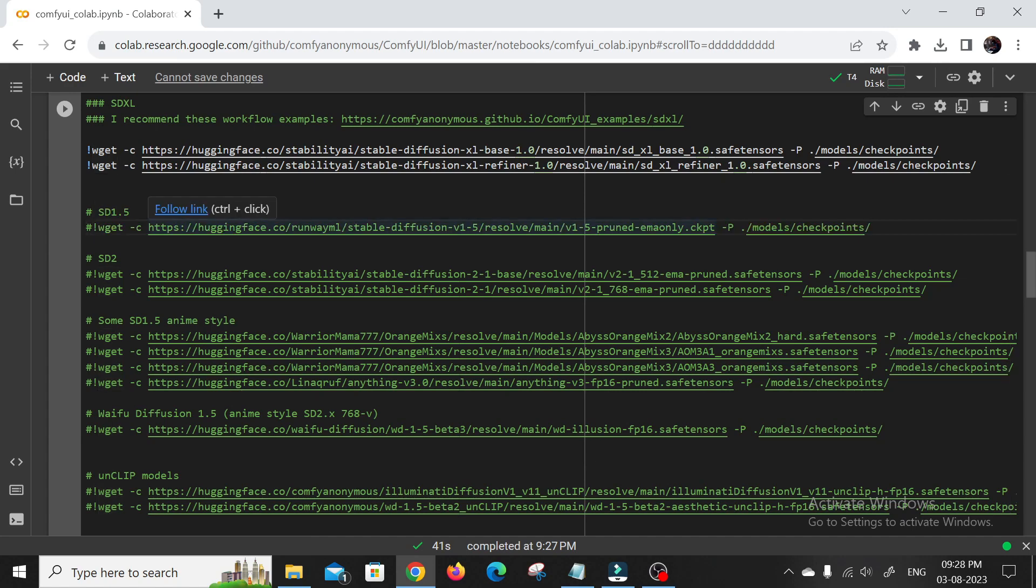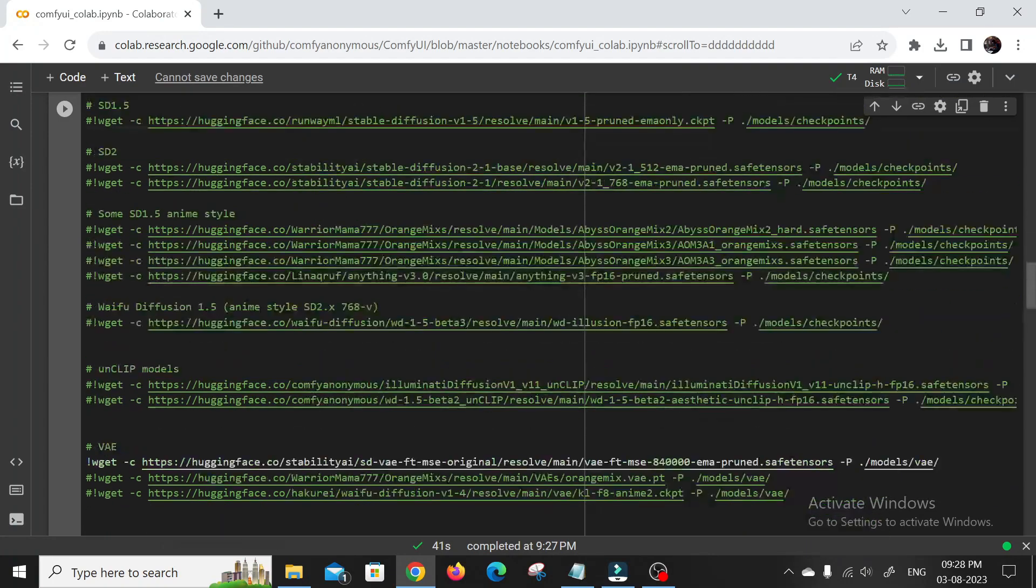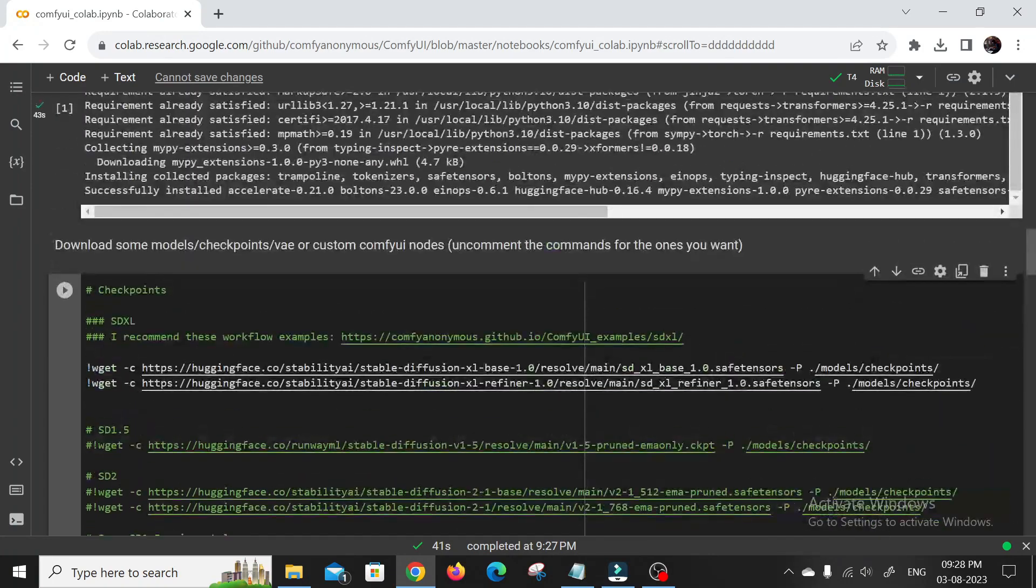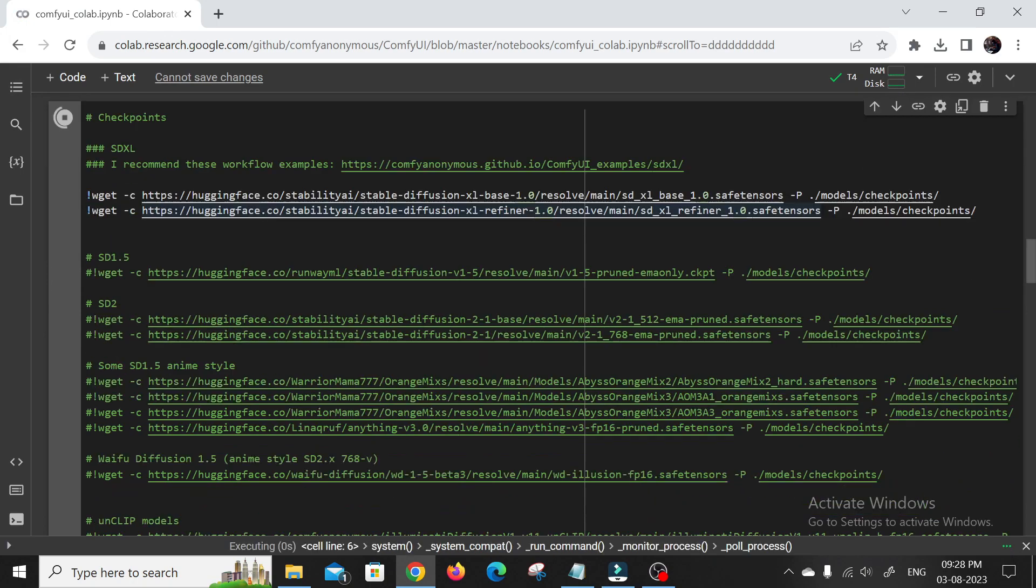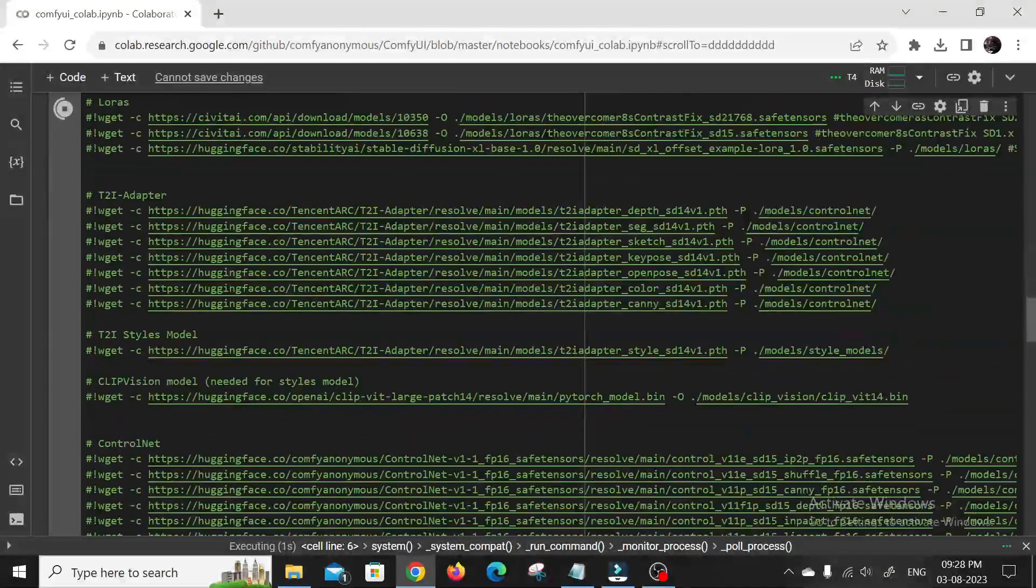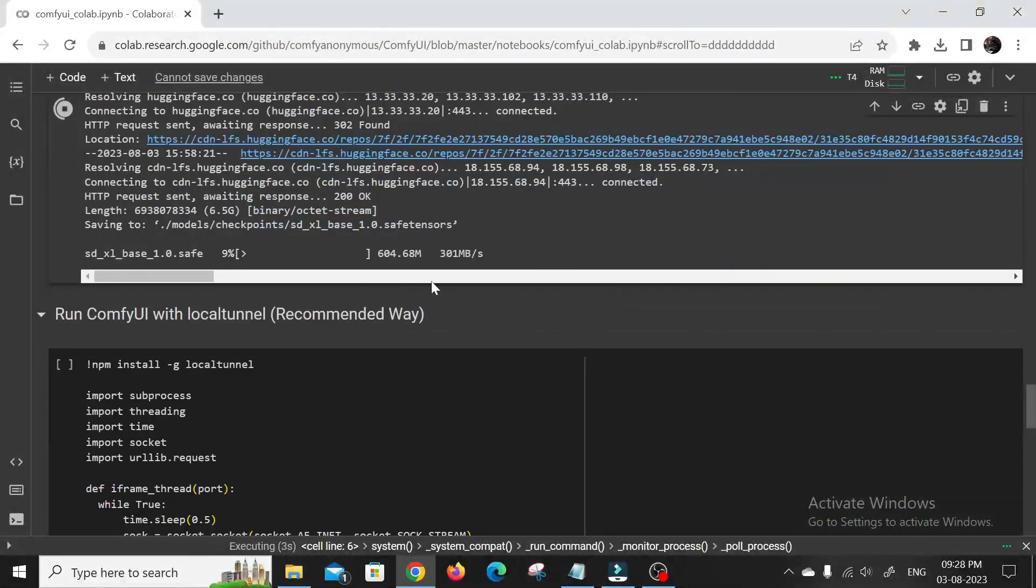By following these steps, you'll be unleashing the true potential of Comfy UI and Stable Diffusion XL 1.0, creating breathtaking AI art like never before. So get those GPUs fired up. I know, I know. You've been waiting for this moment.